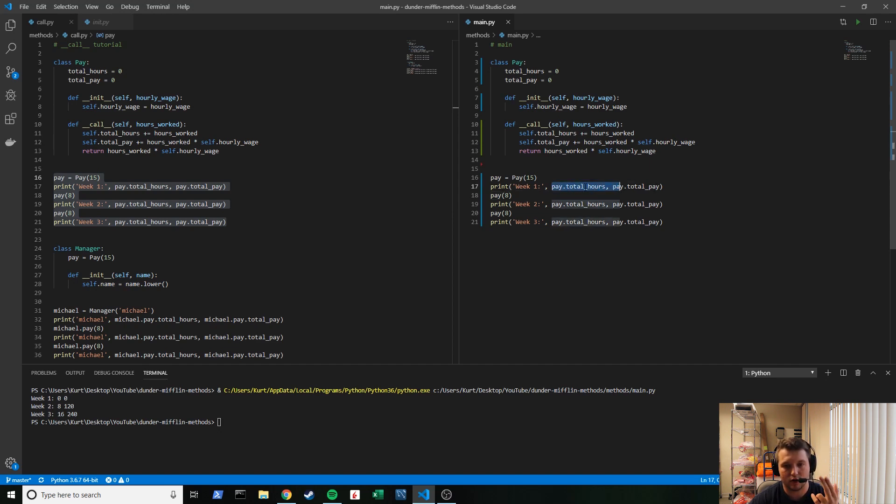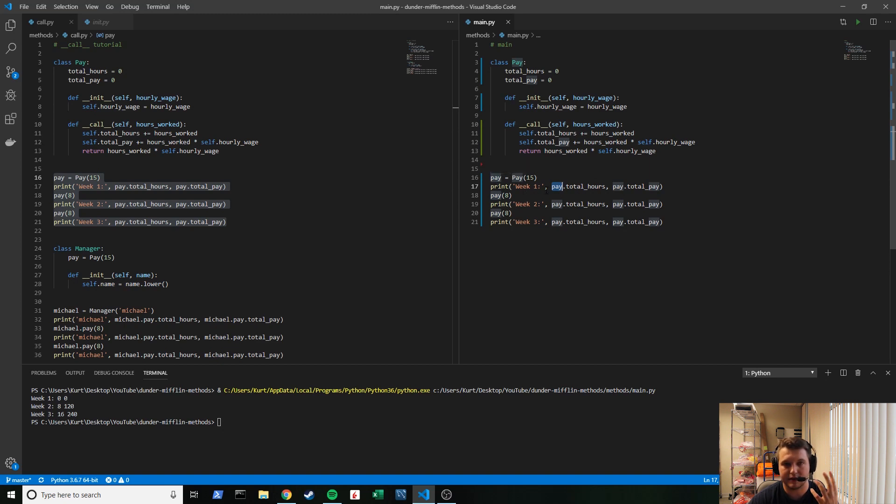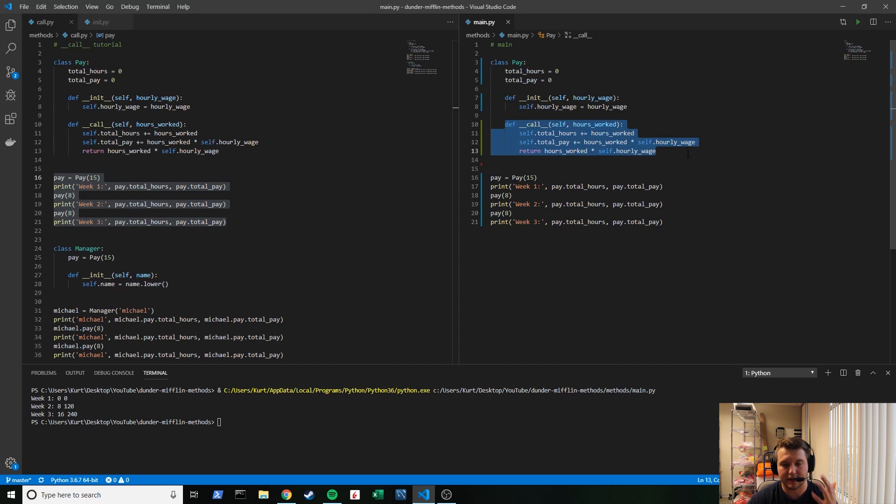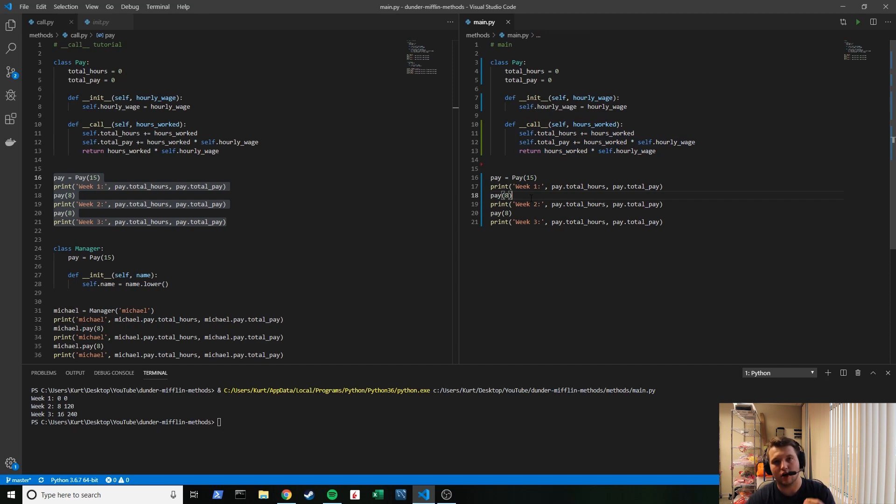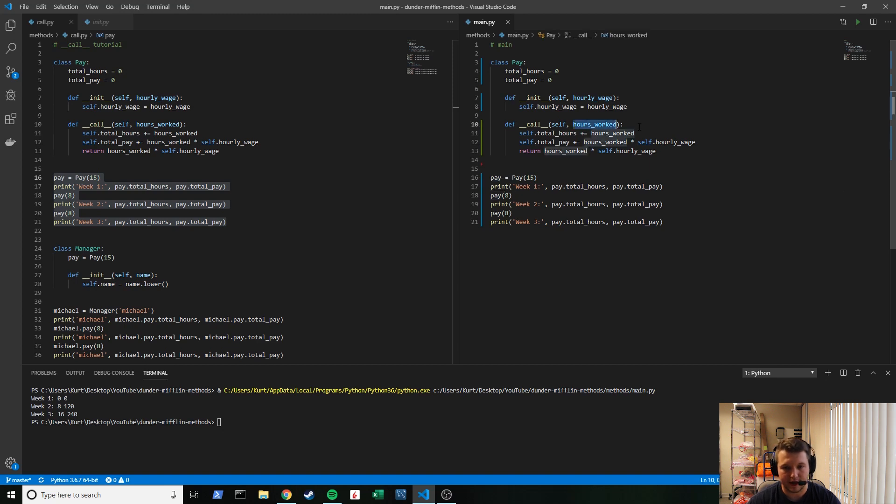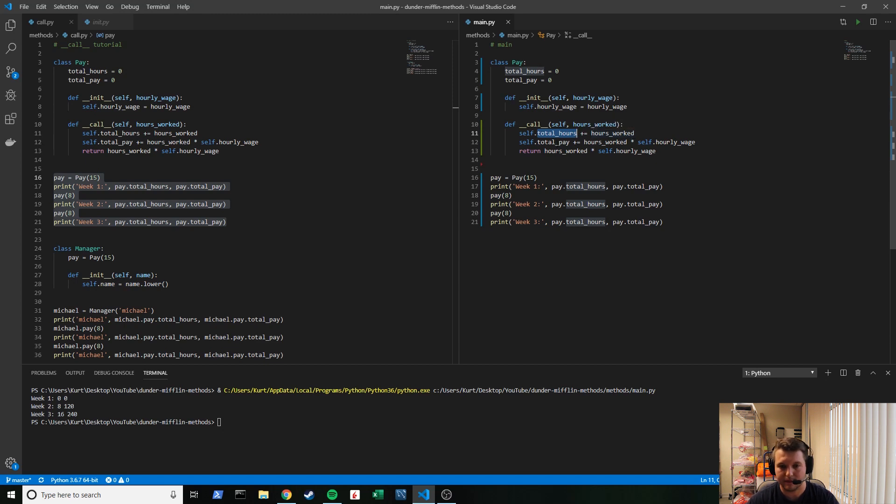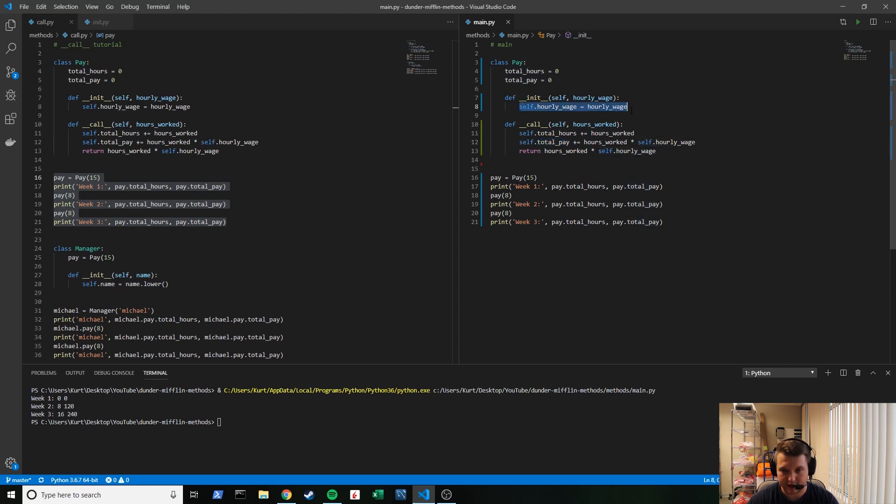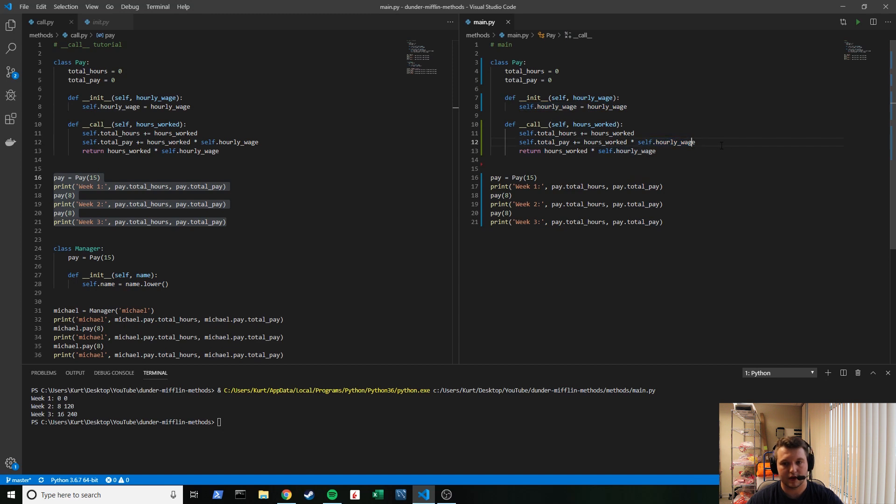The only thing that's getting changed with this class attribute or the __call__ attribute, sorry, is every time we're now allowed to actually call and use our object as a function. So you can see how we keep just adding that eight hours. So this is the parameter, eight hours worked, and you can see how we're just adding up the total hours, right, keep tallying it up. And then the total pay just going to be the hours worked plus the hourly wage, which we instantiated over here. So we're calling self again, like we learned in the last video, and just passing in the parameters, right?